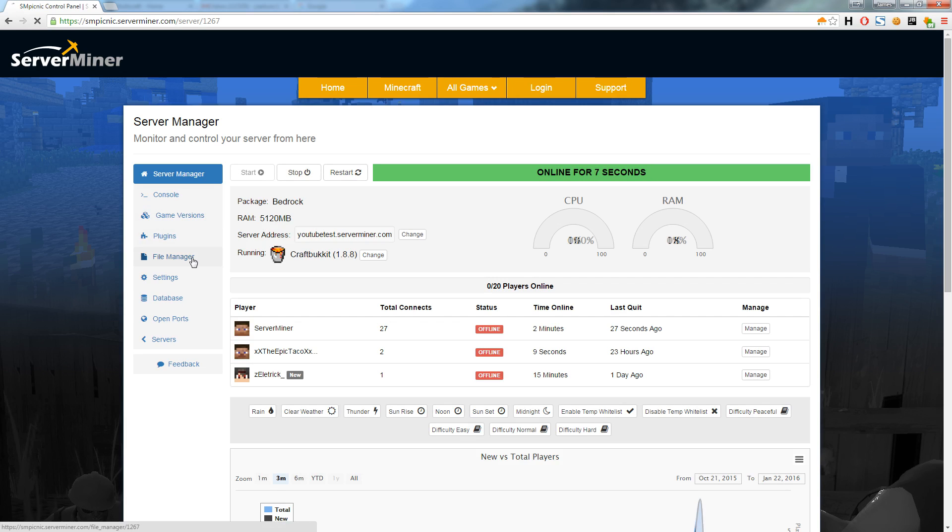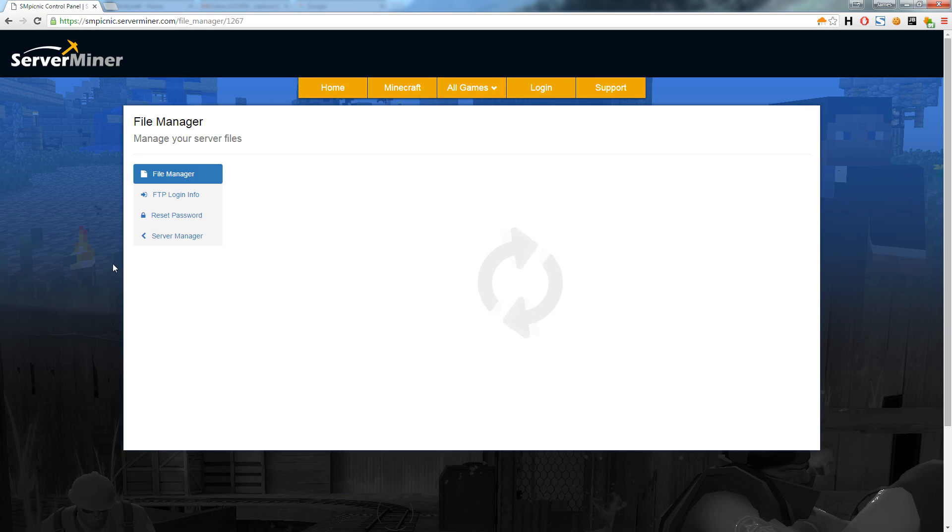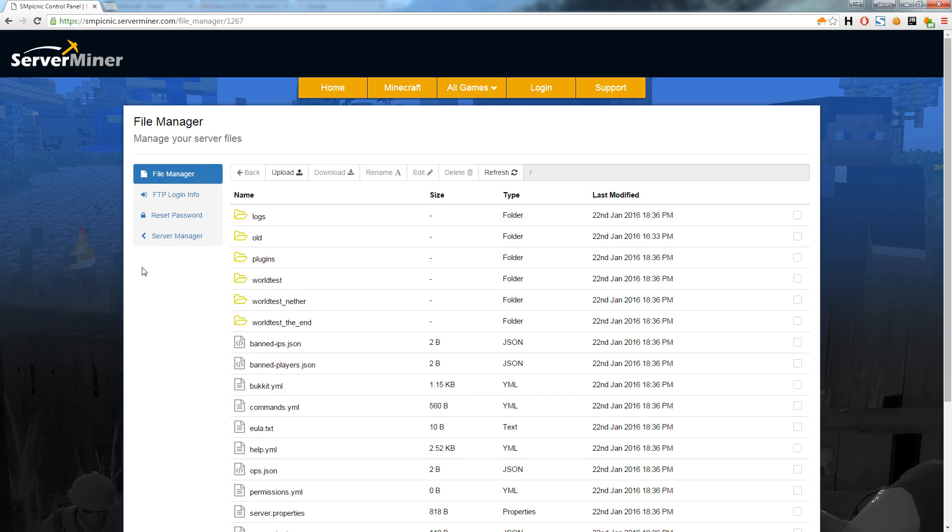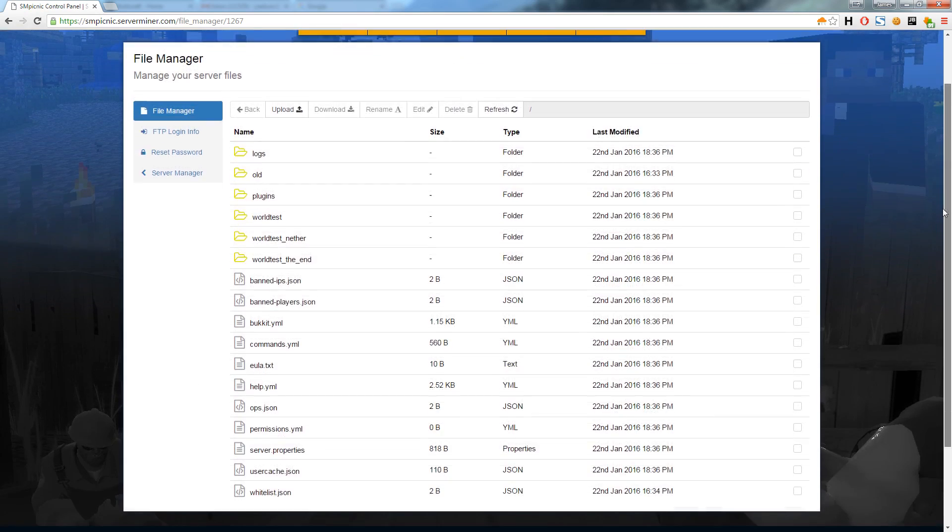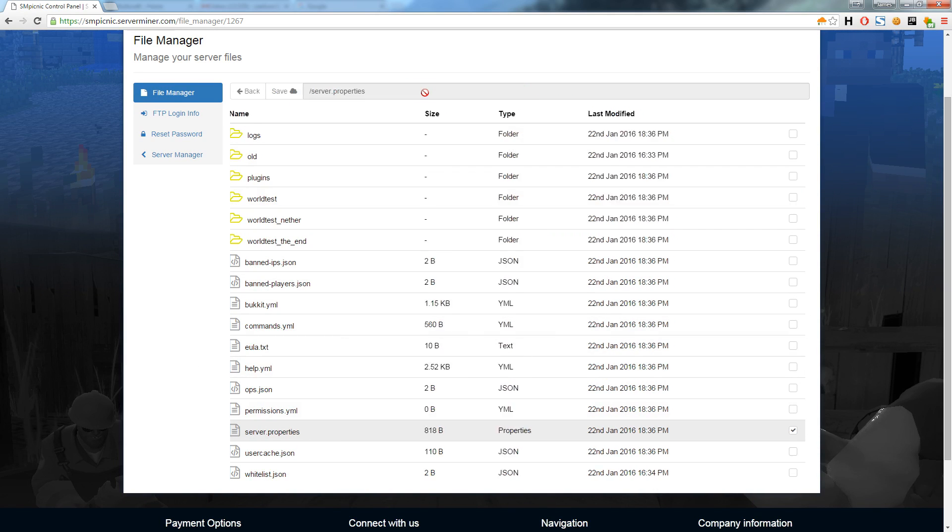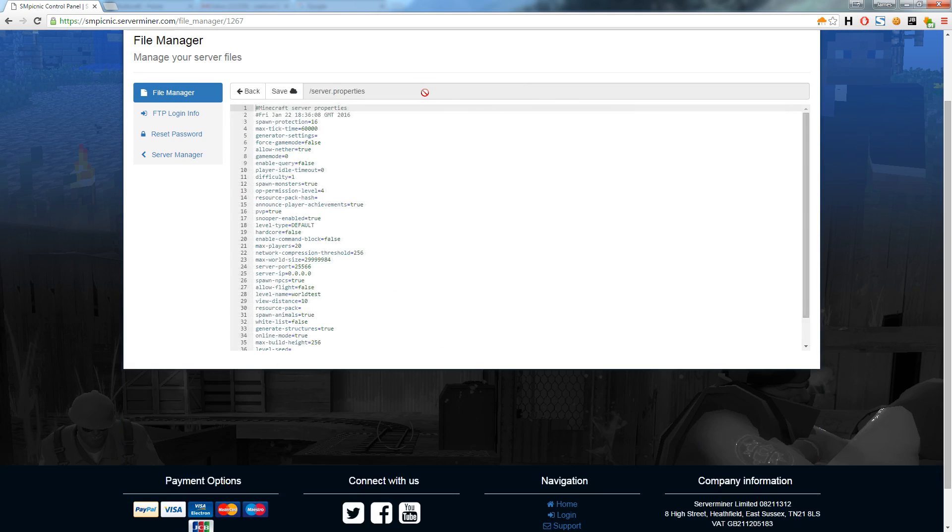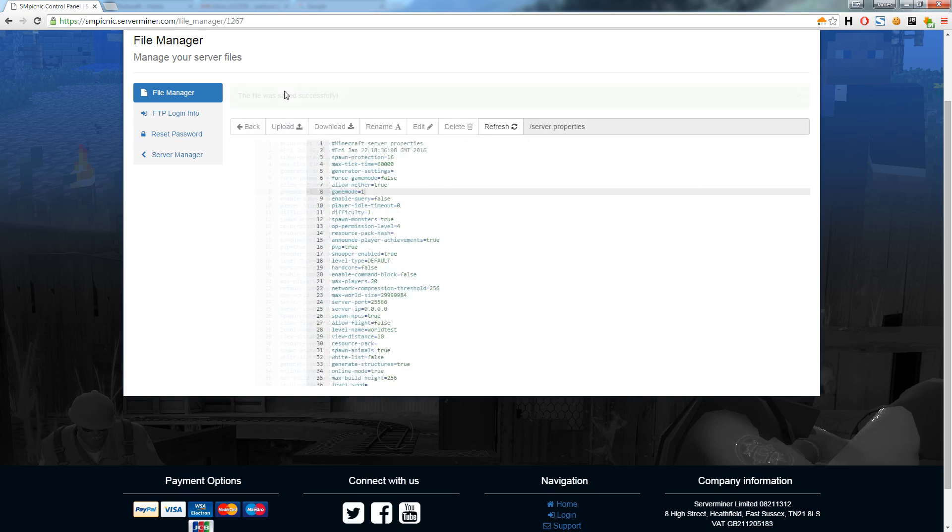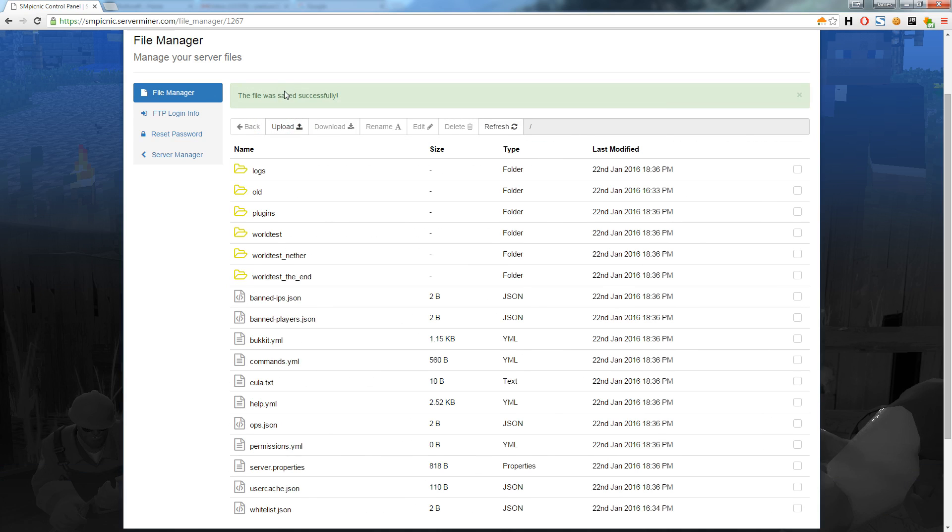Now I will show how easy it is to browse and edit your server files using the inbuilt file manager. You can perform multiple tasks like uploading, downloading, renaming, editing, and deleting files. As an example I will edit the properties file and change the default game mode to creative. It is as simple as selecting the file, clicking the edit button, and changing the file accordingly. After I save the file I simply restart my server for the new changes to take effect.